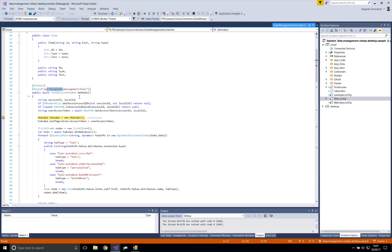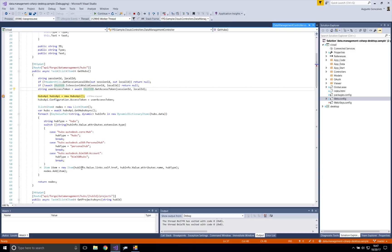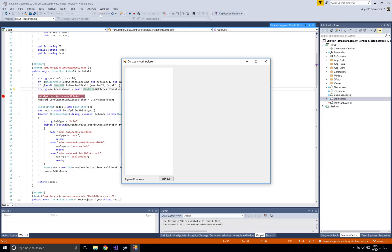This is the endpoint on the Cloud module called from the Desktop client to get the hubs. The Cloud module again gets the session ID, then uses the Forge APIs to get the hubs. At the end, it filters that list and only returns to the Desktop client the hub ID, the name, and the hub type. Note that I'm not sending the raw information straight to the desktop — the Cloud module is processing that information before sending it.